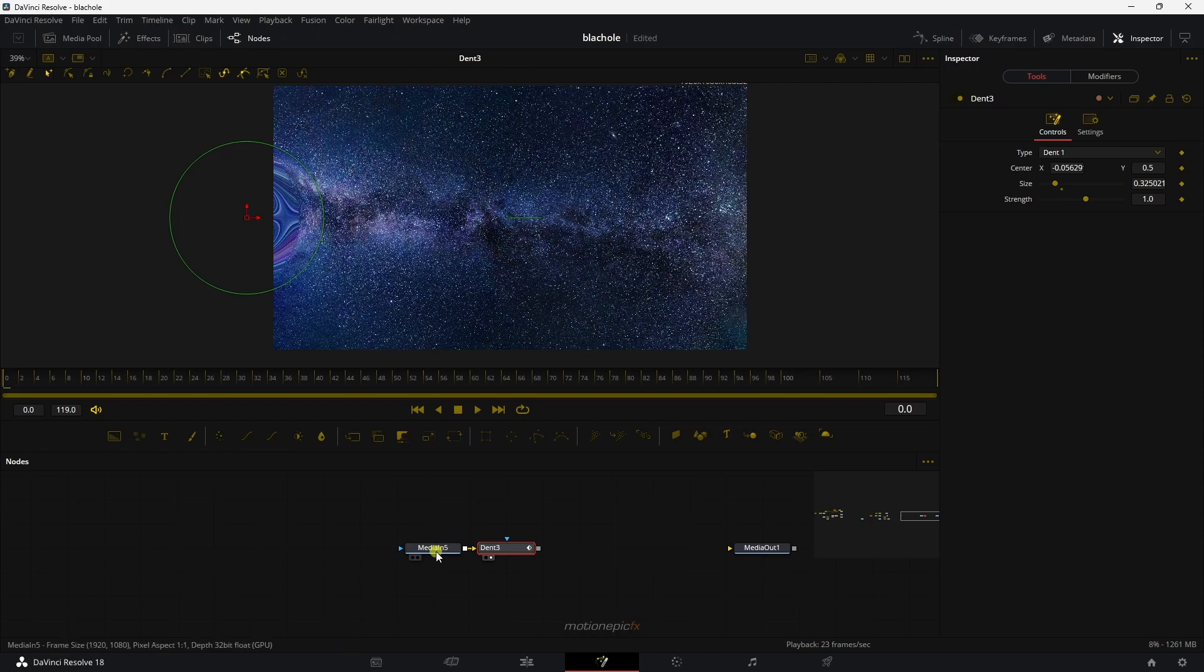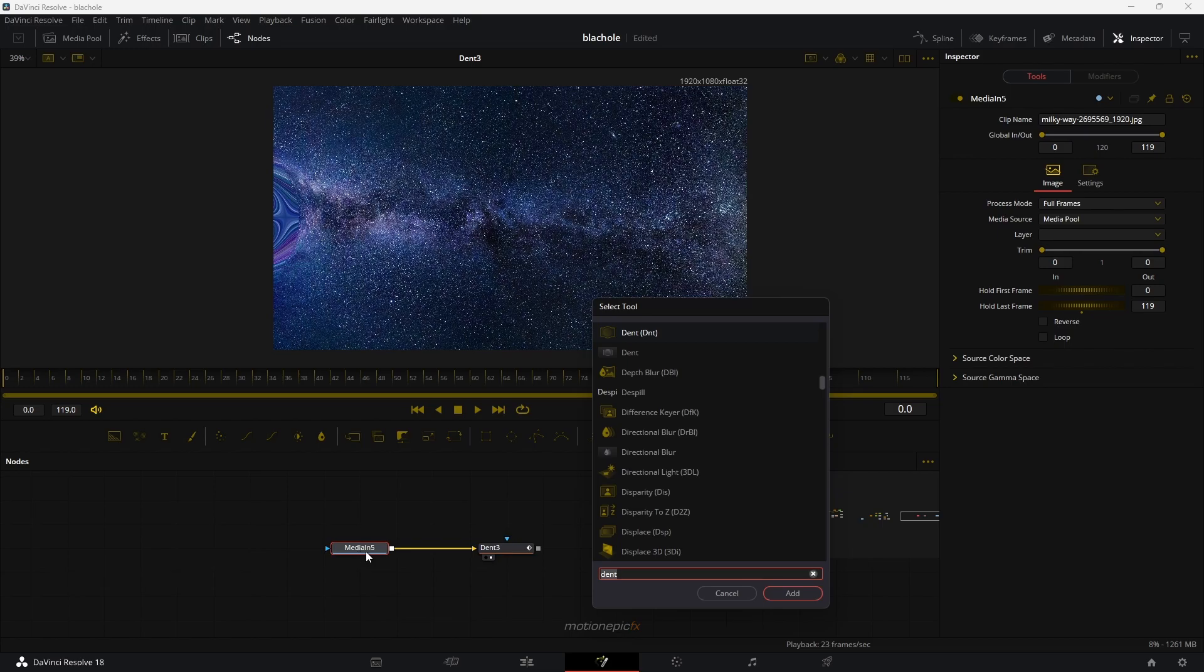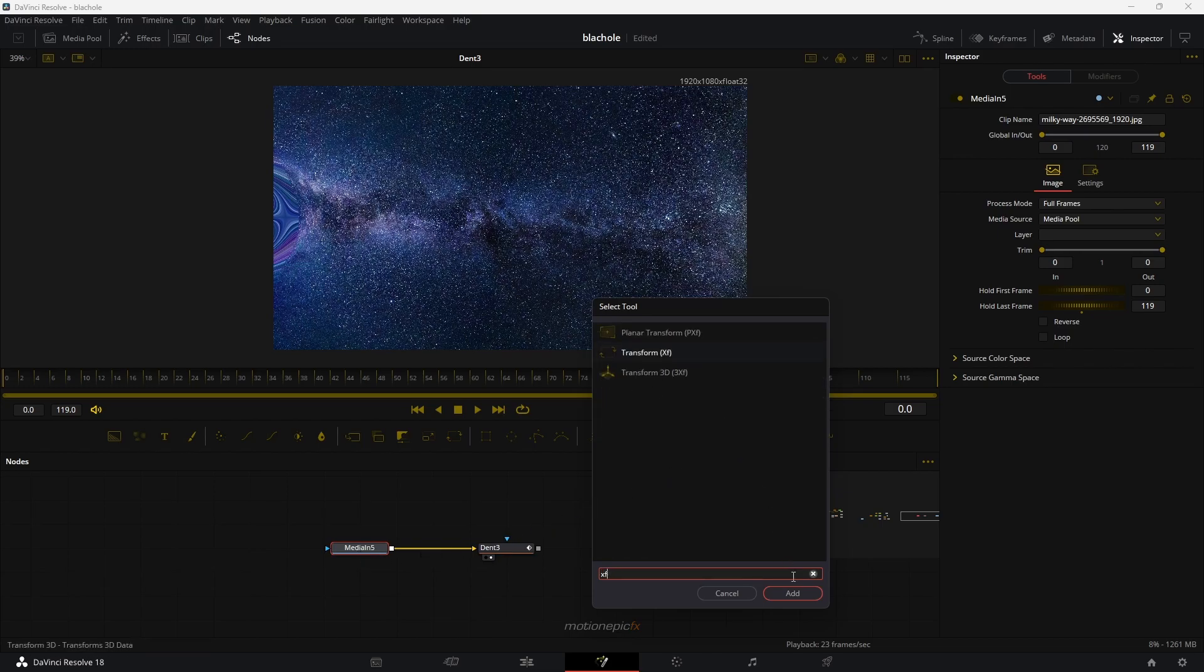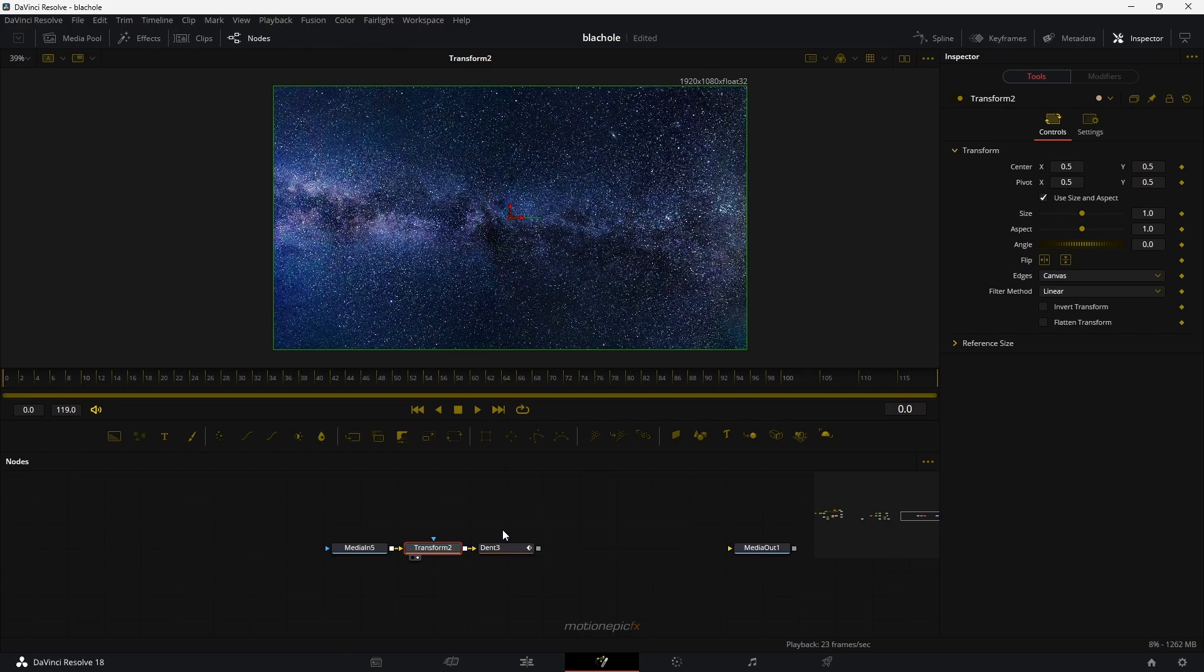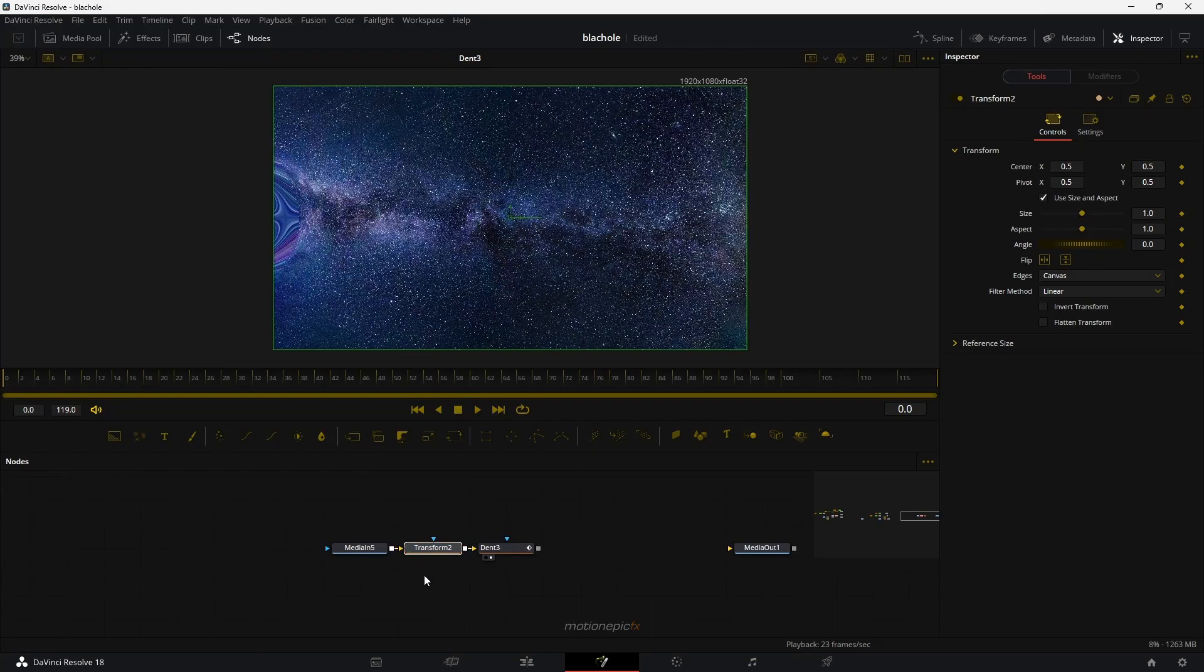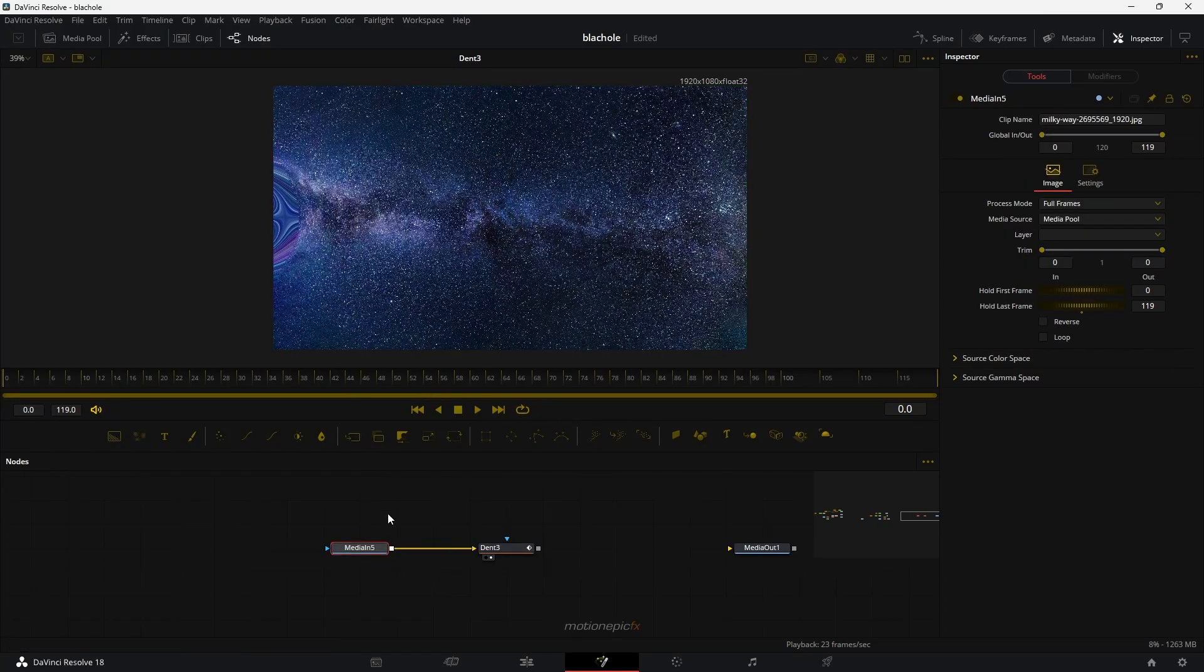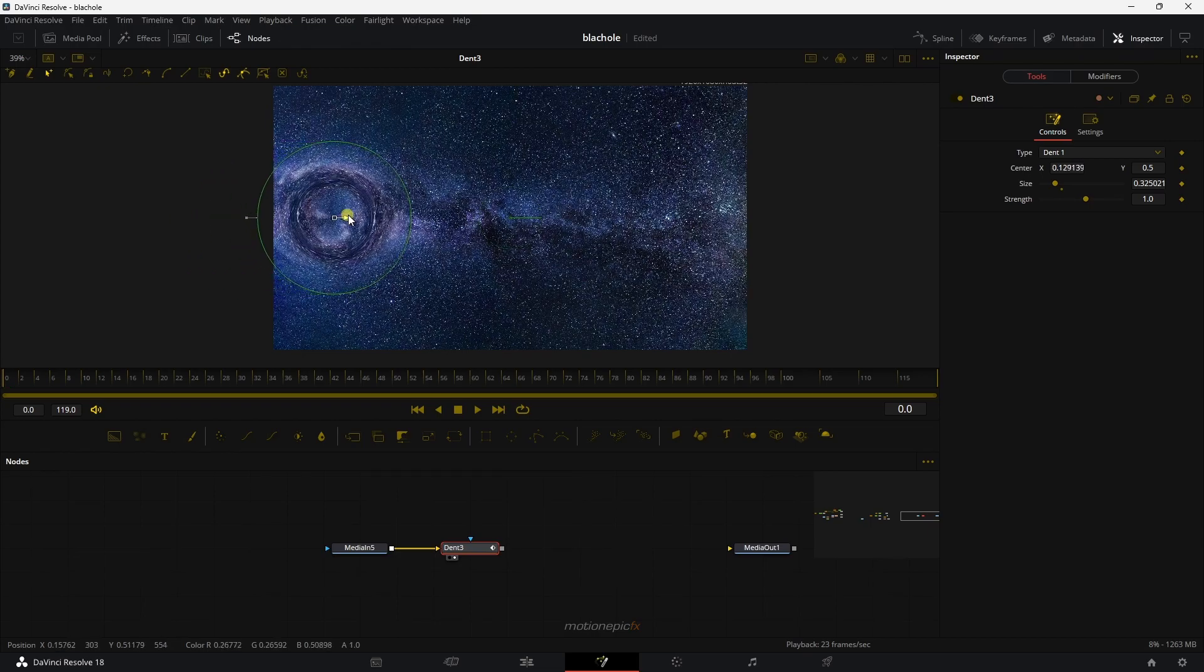In order to fix that, you can add in a transform node to this and scale up your image. And I think that should fix it. So if I just go to transform 2 and scale it up, you can fix it like so. I'm not going to just take it to the corner over here. What I'm going to do is I'm just going to position it somewhere over here.